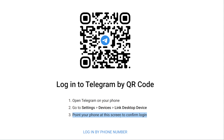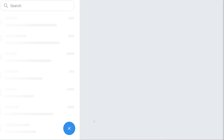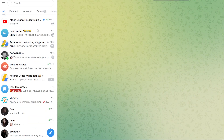I'll point my phone's camera at that QR code. After scanning, it moves me to a step that asks me to enter my Telegram password. I enter it and then hit Next to log in to the Telegram Web version of the site.